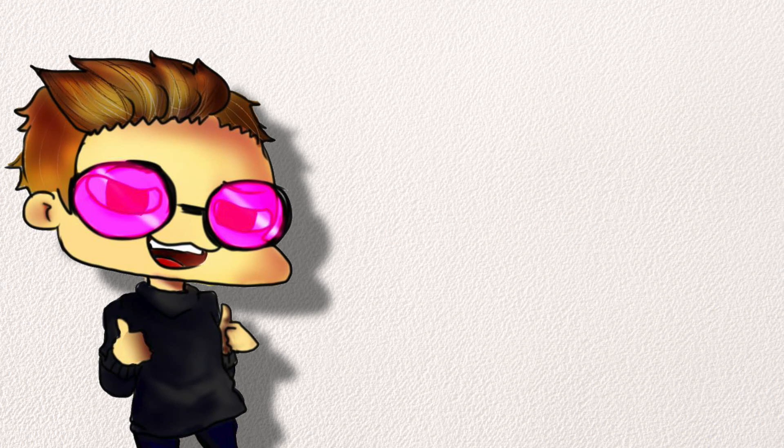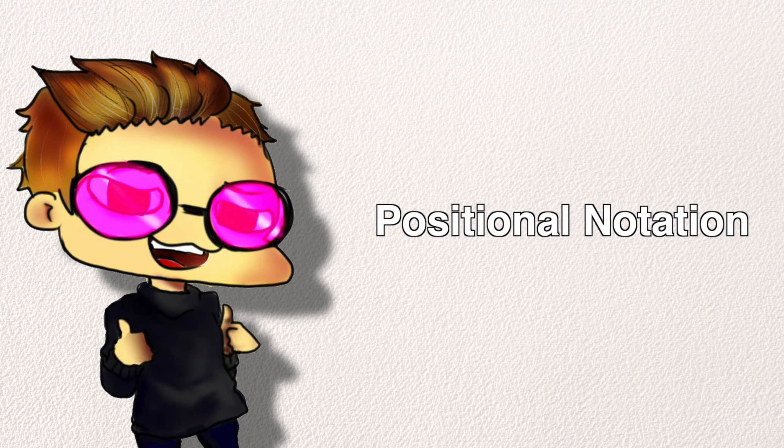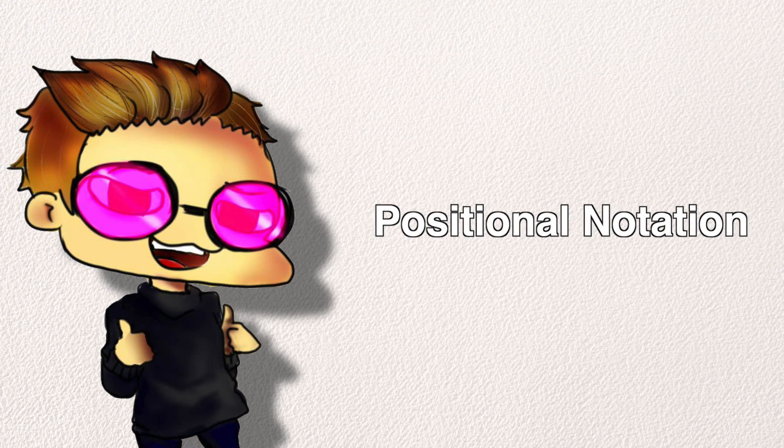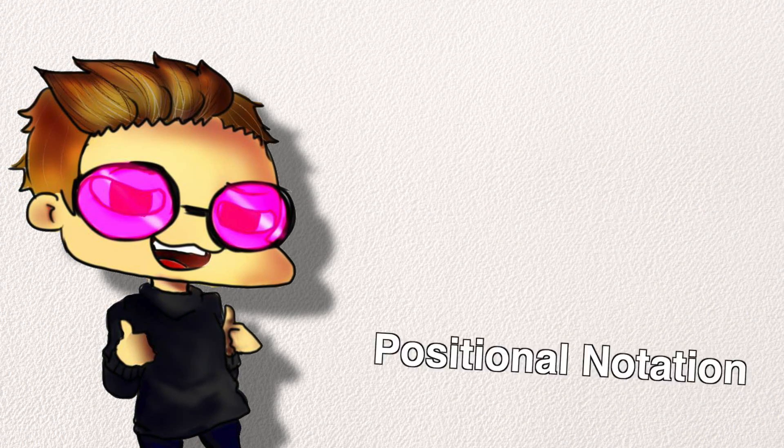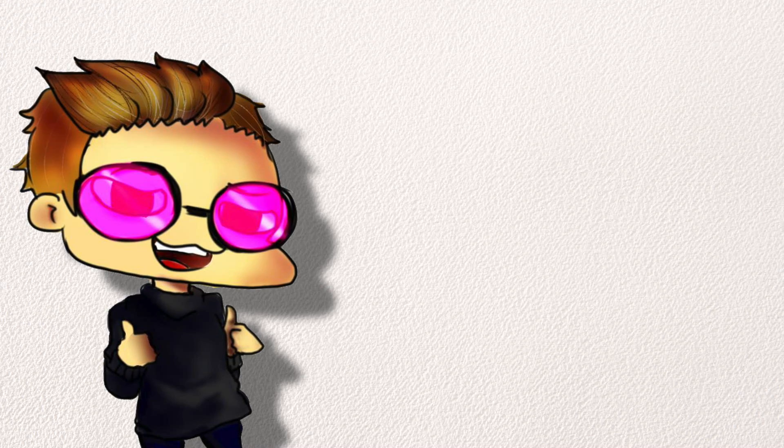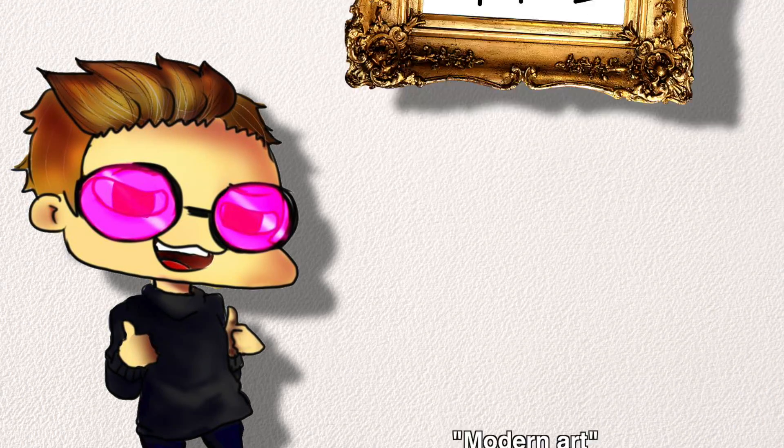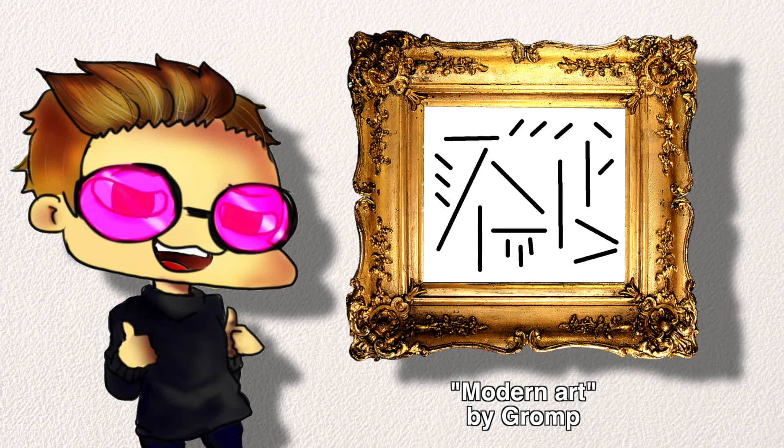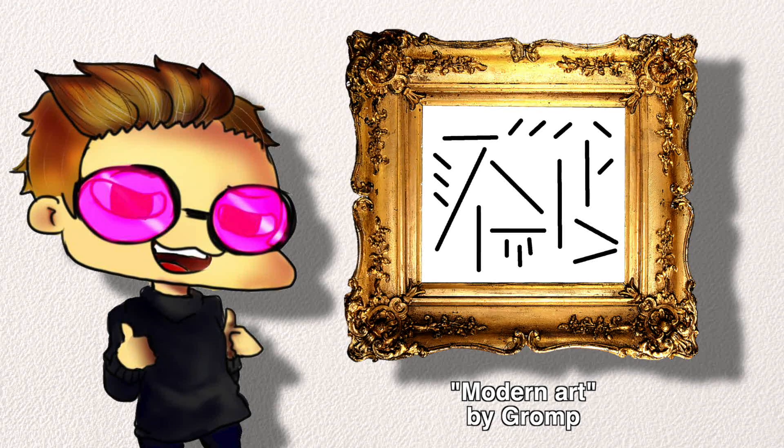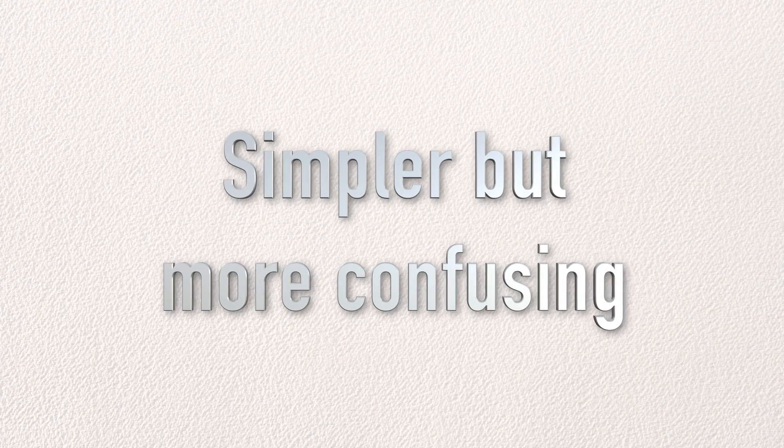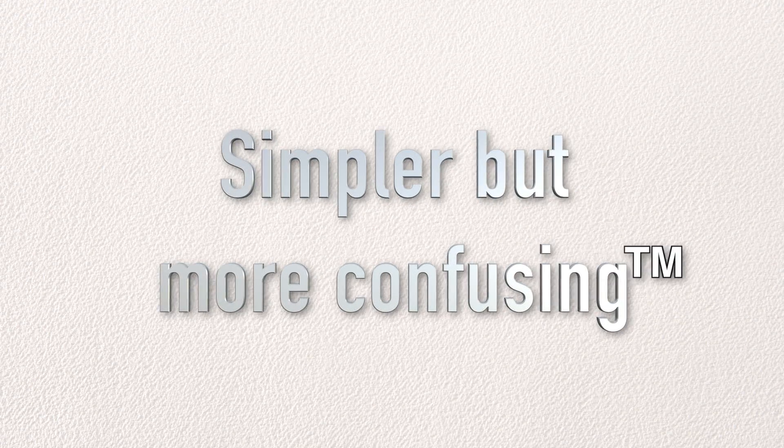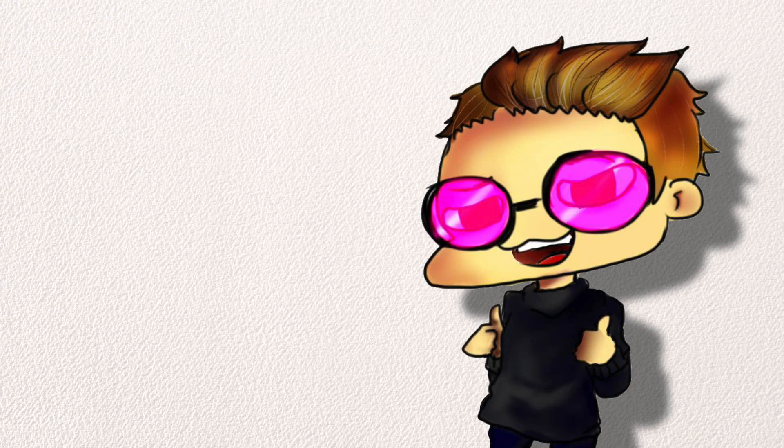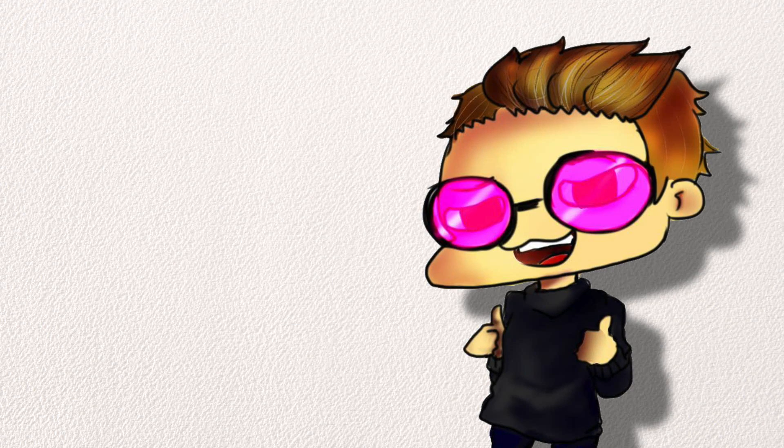Binary is not unlike the decimal system. Positional notation is the backbone of both systems. However, binary has one big stipulation. It's a lot like this collection of lines. Modern art, if you will. It's simpler, but more confusing. Here, let me explain.